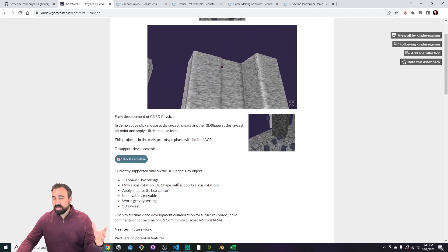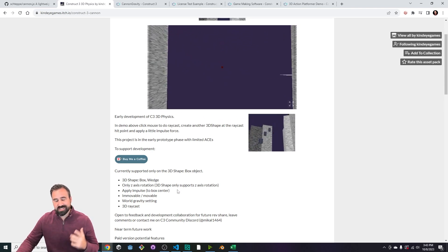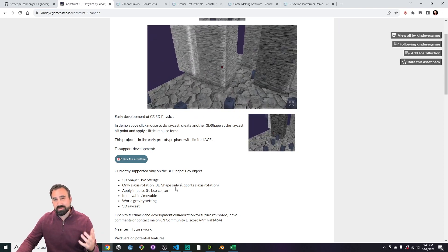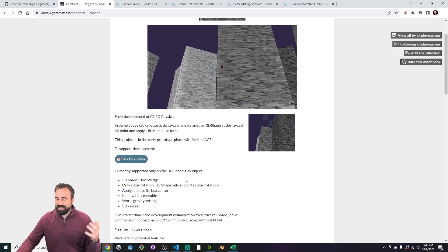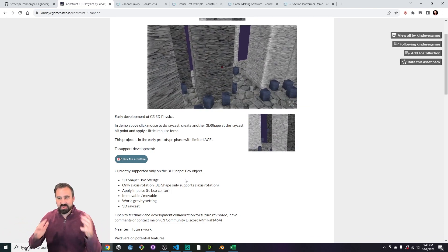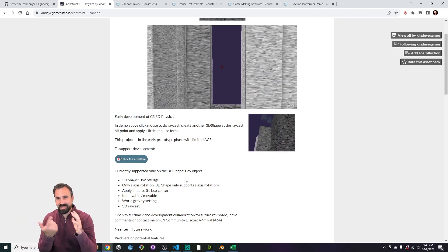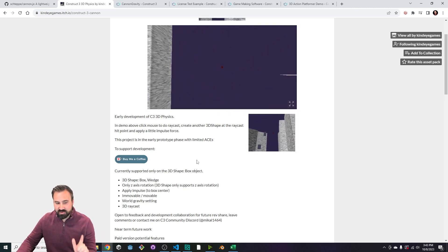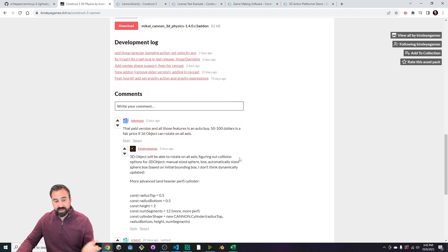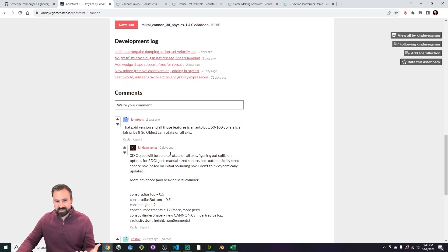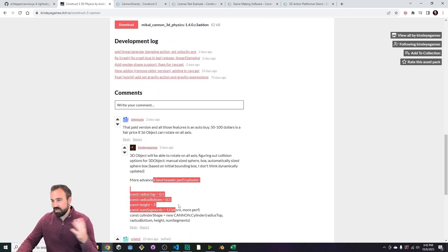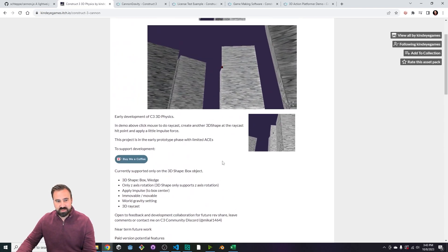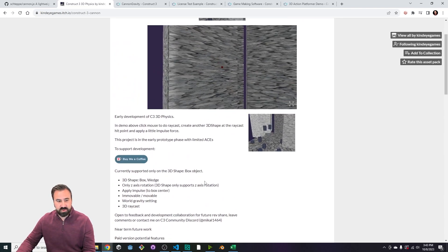We can only rotate things currently in the Z axis, which is what 3D shape supports natively inside of Construct 3. If you've played with it in the past, you know it's kind of annoying. I can only rotate around the Z axis, I can't rotate in X and Y. However, in the comments, it does look like this is something that McCall plans to enable in the future so that it can rotate in all axes, which would be fantastic. And he wants to add some other options. He's got things like a cylinder and other things that he wants to put in there for shapes to support, which would be super cool.